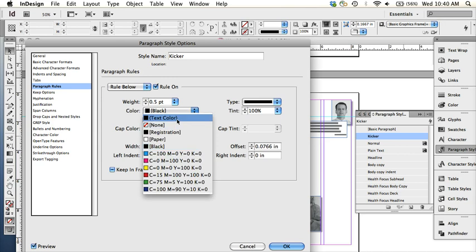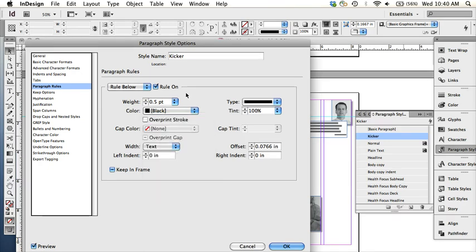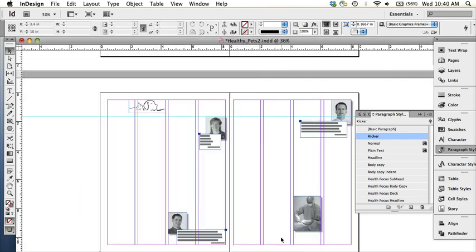You can have it match the text so that if you change the text color to blue, then the rule automatically changes to blue as well. It's a choice, a decision depending on what you're going for. So that was pretty much the rest of the kicker. And then there's something else called a standing head, which is basically like a kicker.